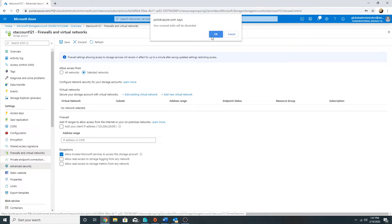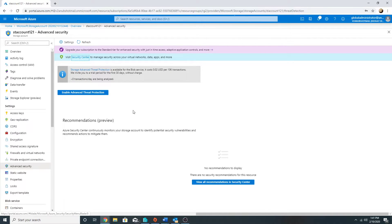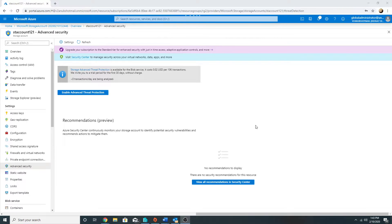Under Advanced Security, we can enable Advanced Threat Protection for our Azure storage account. It provides an additional layer of security intelligence that detects unusual and potentially harmful attempts on our storage account. Security alerts are triggered whenever it detects any attempt. These security alerts are integrated with Azure Security Center and can be configured to send emails to admins whenever suspicious activity is detected, along with recommendations on how to remediate the threat.